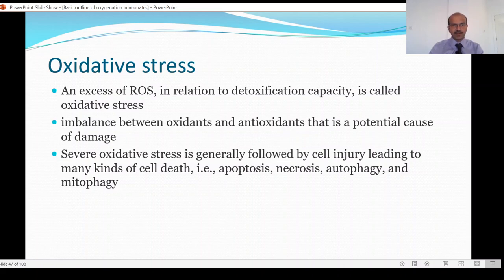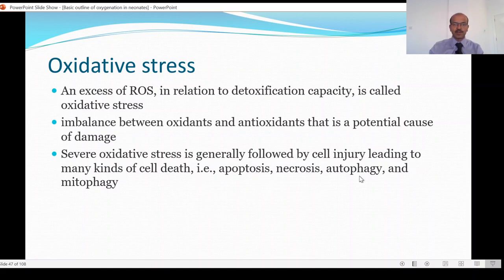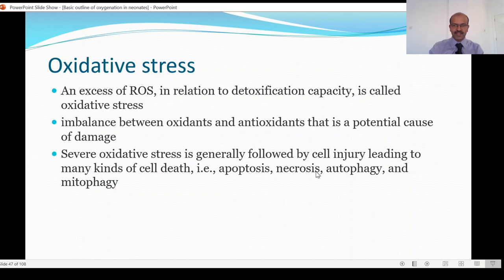Mild oxidative stress is seen quite commonly in our day-to-day life, and the antioxidant mechanisms in our body can protect us from such stress. However, severe oxidative stress is generally followed by cell injury and any type of cell death — like apoptosis, necrosis, autophagy, mitophagy. Remember that this can lead to hemolysis, increased risk of NEC, and increased risk of brain damage. Any type of brain injury can happen from increased reactive oxygen species.